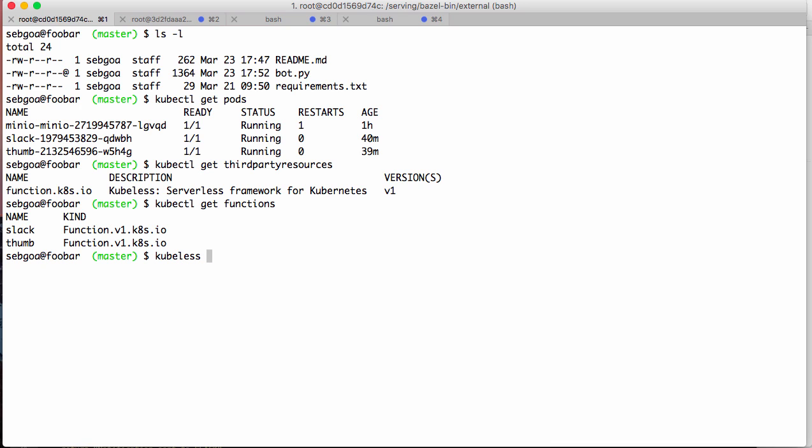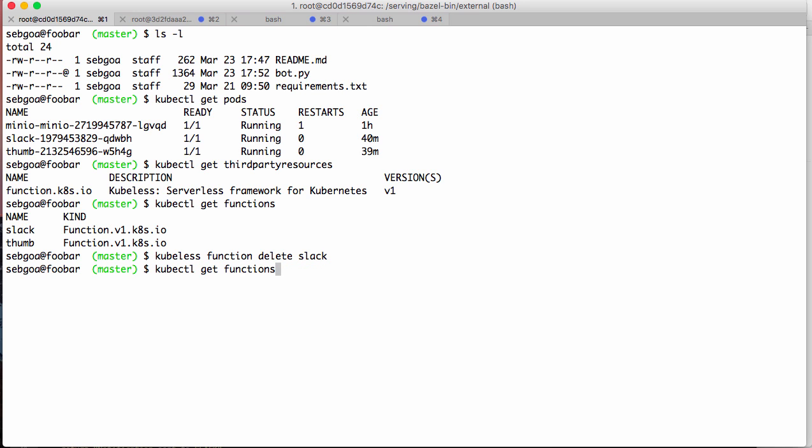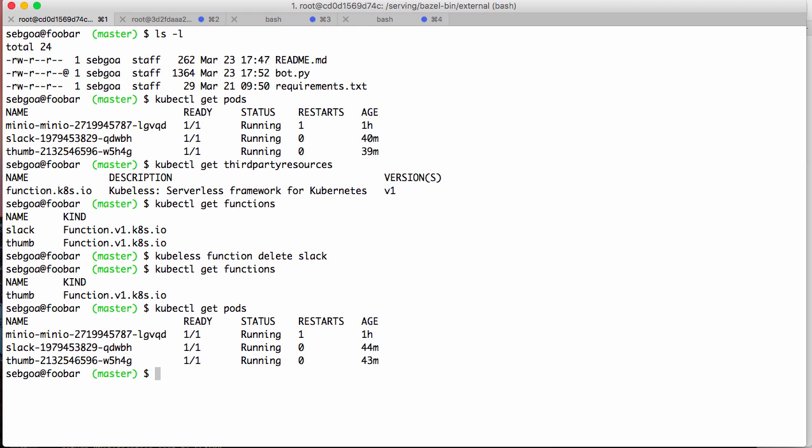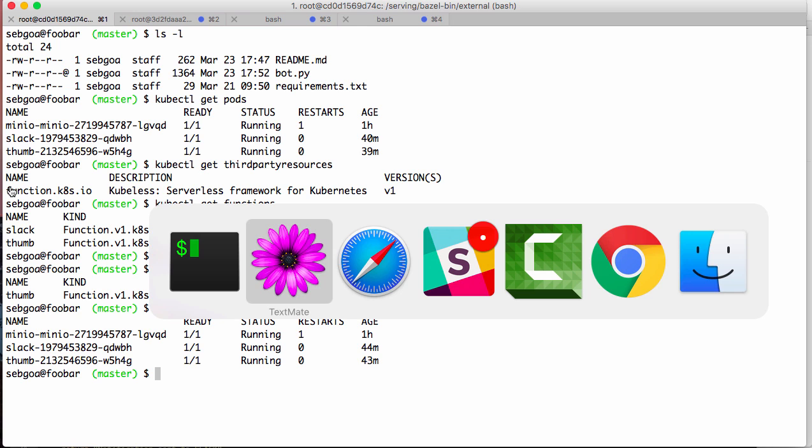I can of course delete functions. So function delete slack. Let's delete slack. And now if I look at get function, my slack function is gone. And if I look at my pods, my slack pod will soon start to be terminated. Okay, so that's the quick demo about Kubeless.